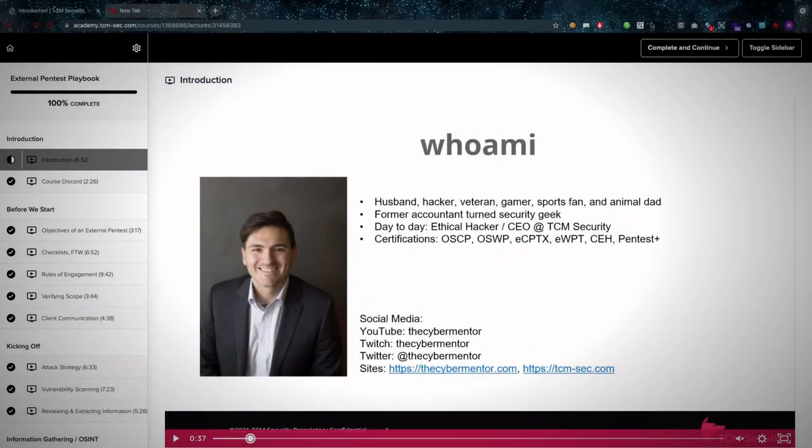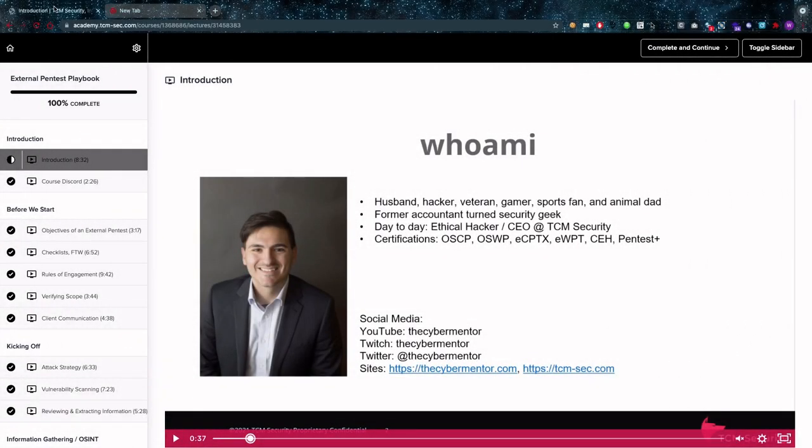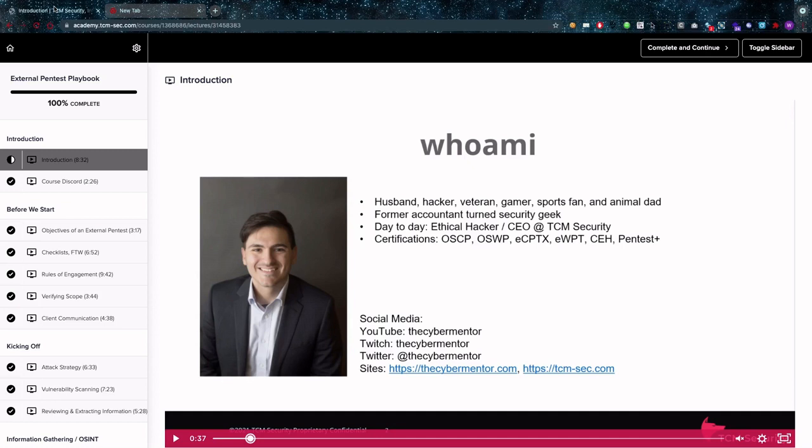First of all we're going to need to talk about our instructor because Mr. Heath Adams here is a veteran, a former accountant and most important he has four dogs. Is it important for the course? No it's really not but are they cute? Yes definitely. So thank you for that.